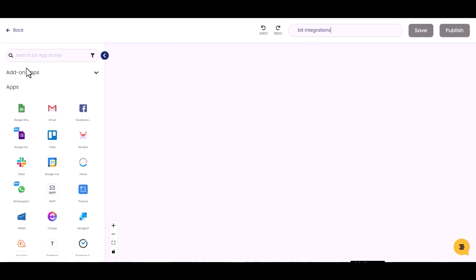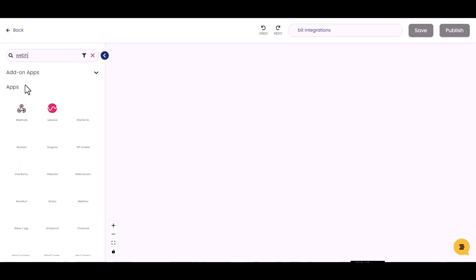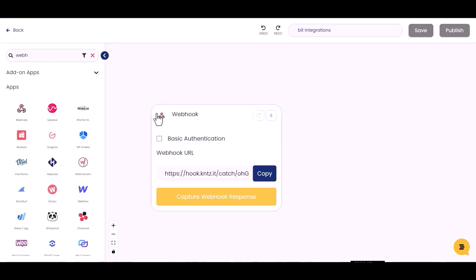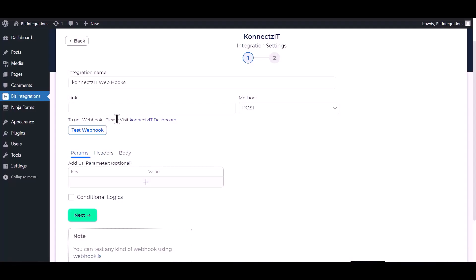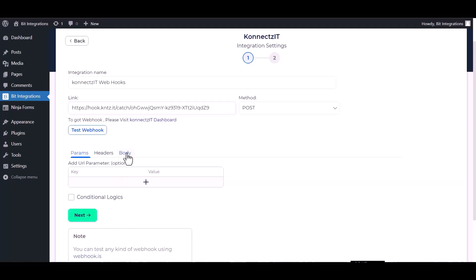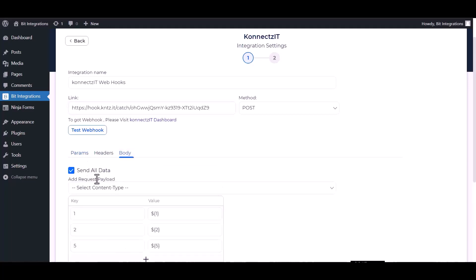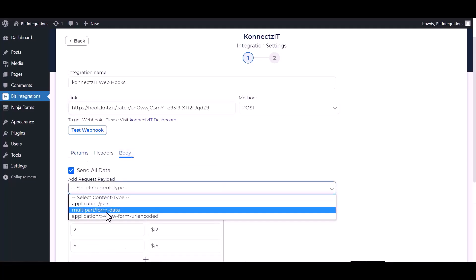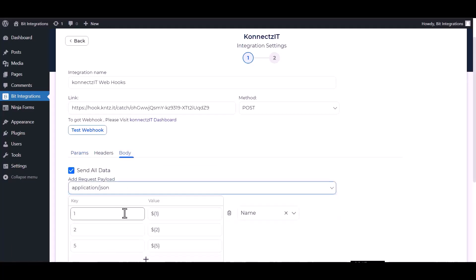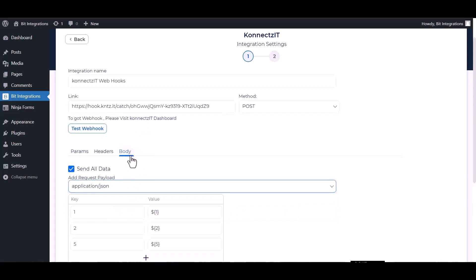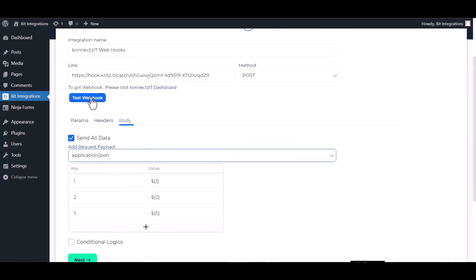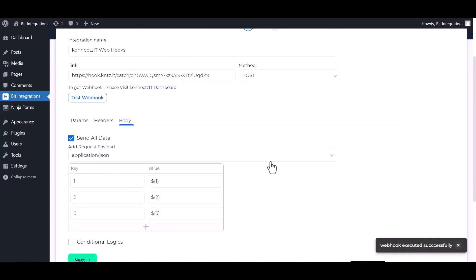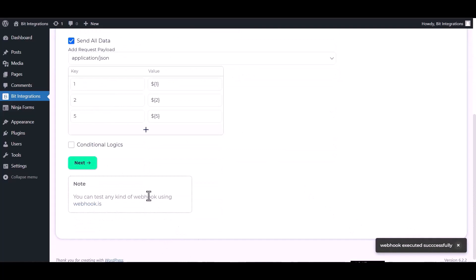Search a trigger webhook, drag and drop here. Copy the webhook URL, capture webhook response and paste it here. Body, send all data, choose application JSON, test webhook. Webhook executed successfully, done.